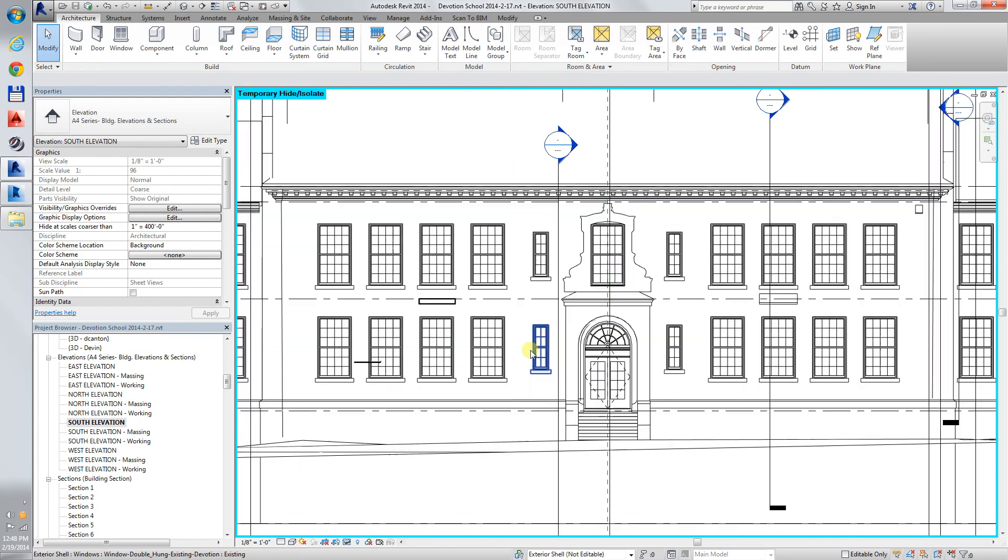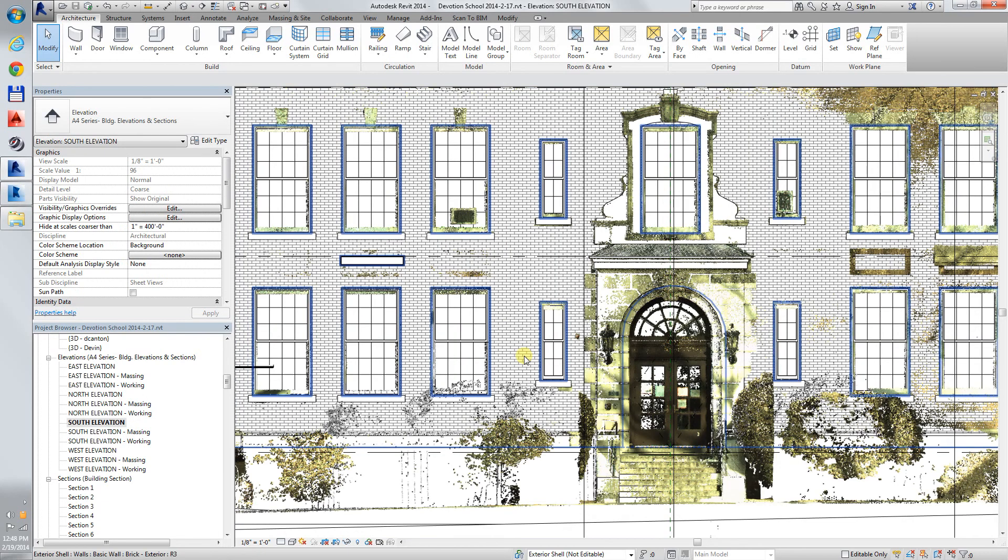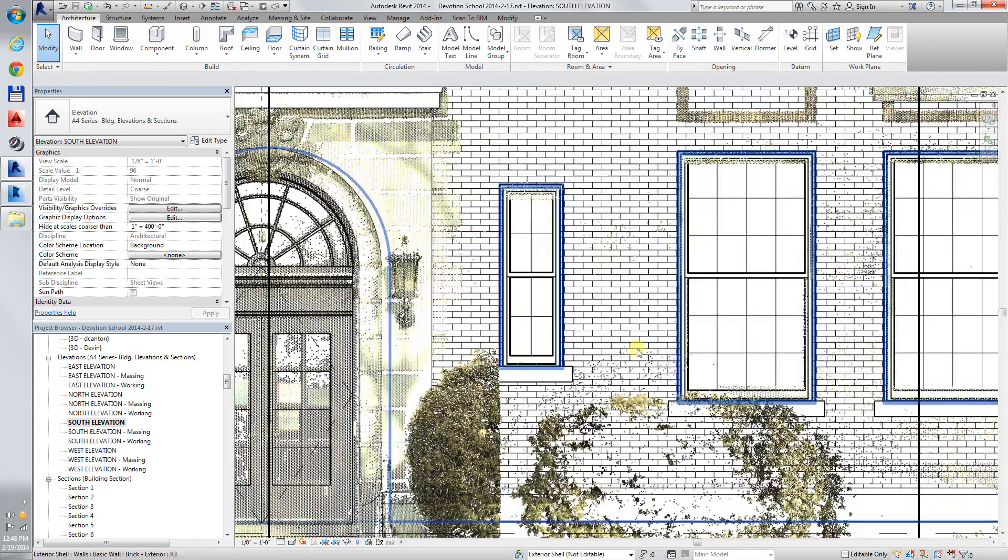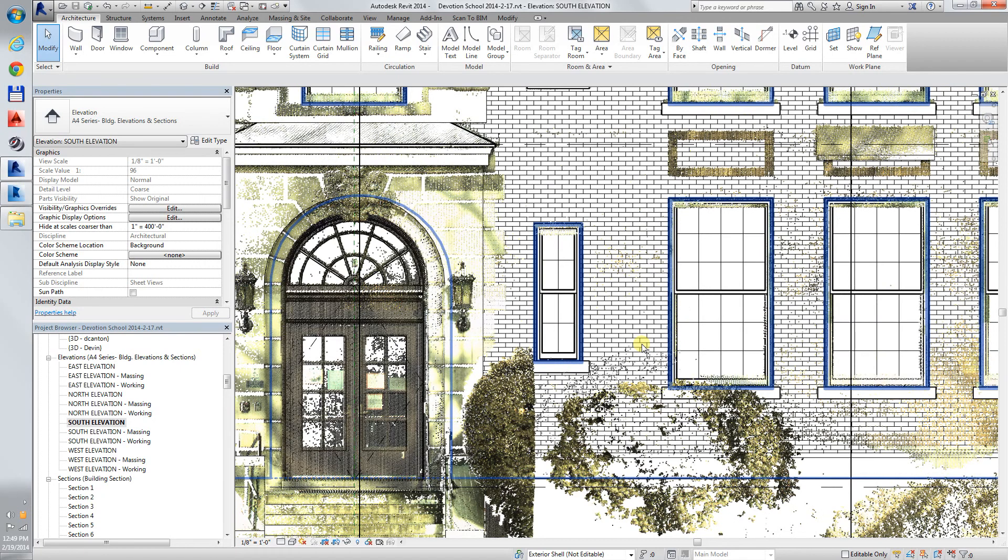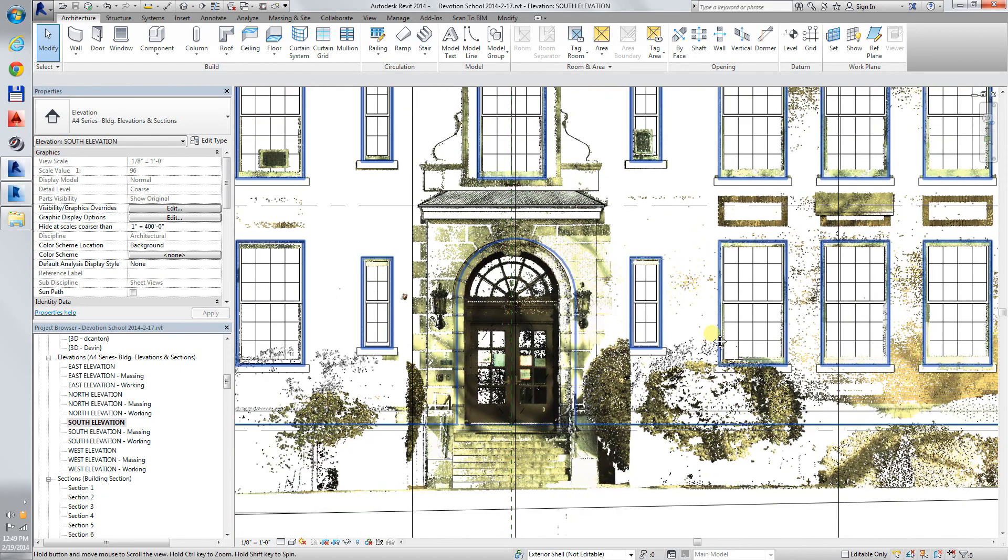The front elevation and the front elevation with the scan on.